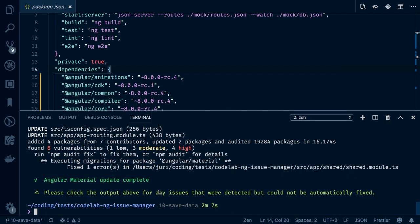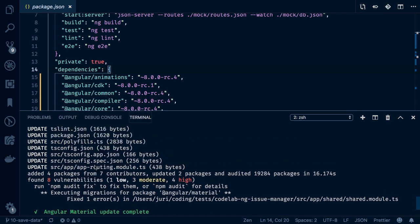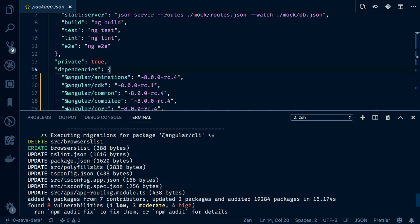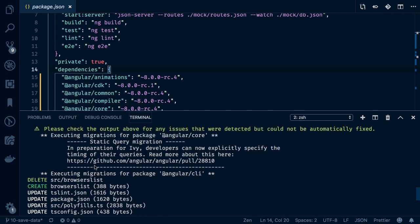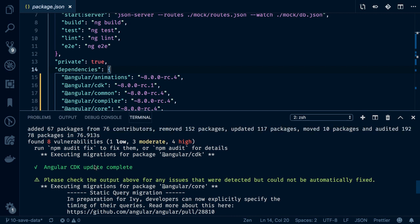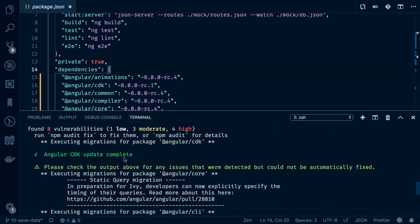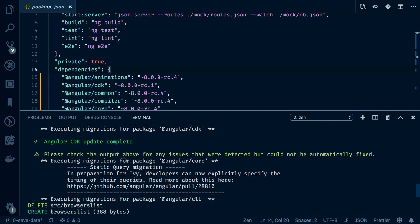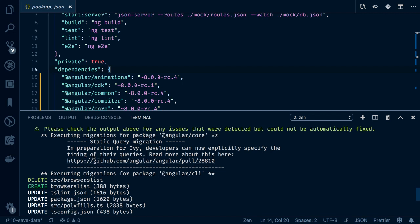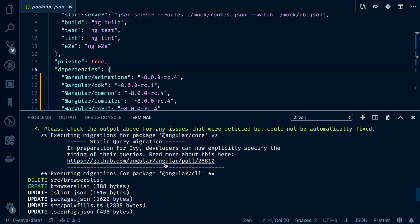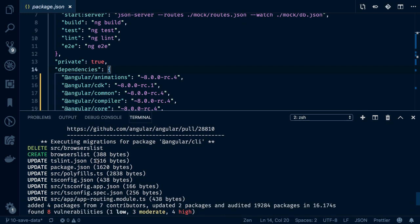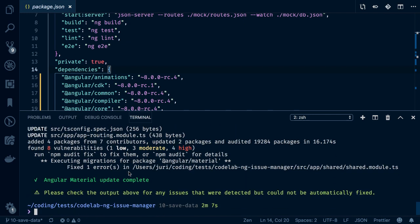Alright, so seems like everything went fine. Please do check the console log output here and verify whether there are any issues you need to fix manually. As you can see, the Angular CDK has been updated automatically. There are also some information links here printed out in the console. For instance, how you can basically specify the timing of the queries. What is meant here is basically the view child and view children as well as the content children can now be timed more specifically. We can specify whether we want to resolve them statically or dynamically at runtime. This has been an issue with Angular 7.